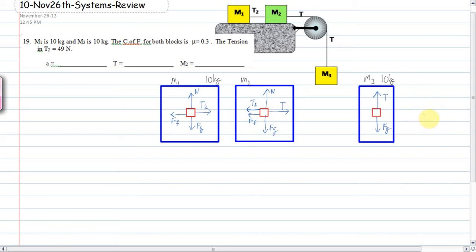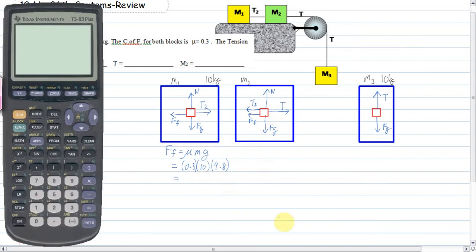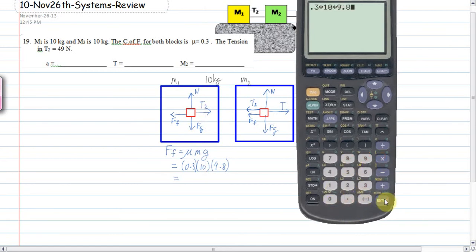As I've been doing in previous examples, I'd normally start with the system, but I don't have the mass of the system, so I can't calculate the acceleration. I also don't have all the forces. The force of friction on M1 is mu times mg: 0.3 times 10 times 9.8 equals 29.4 newtons.